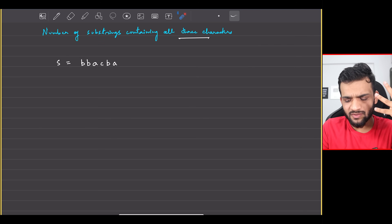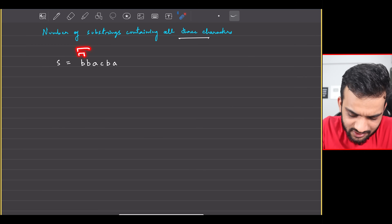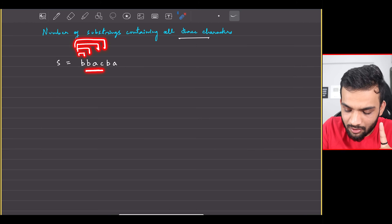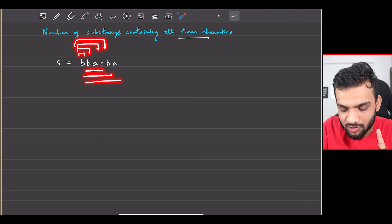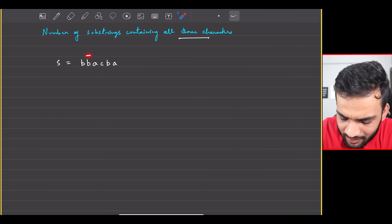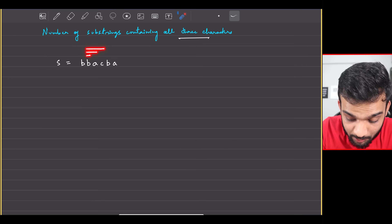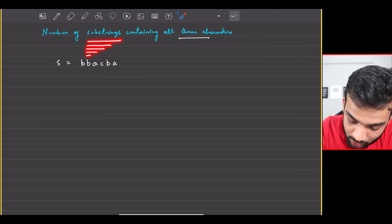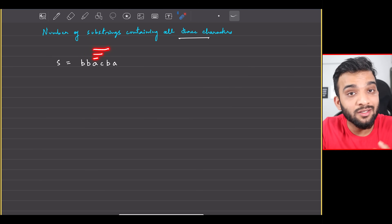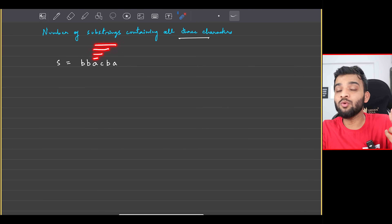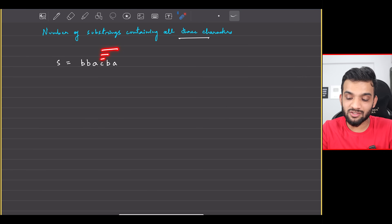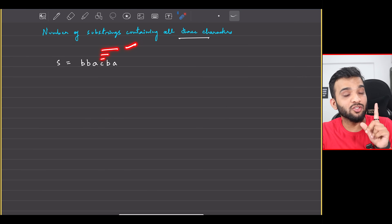Counting through the example: starting from the first valid substring, I find three. Continuing through the string I get three more — that's six. Then two more gives eight, and one more gives nine. So the answer is 9, which is what we need to return.